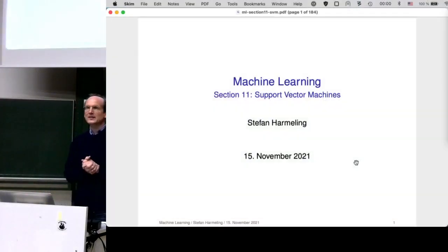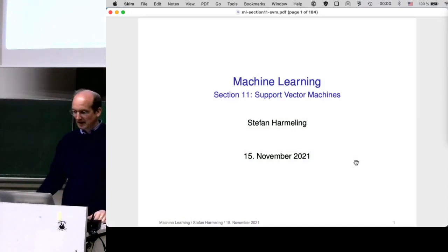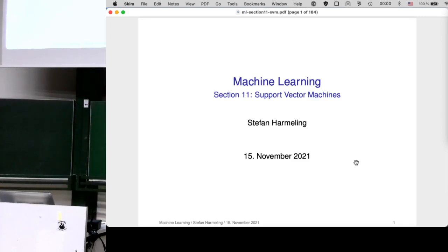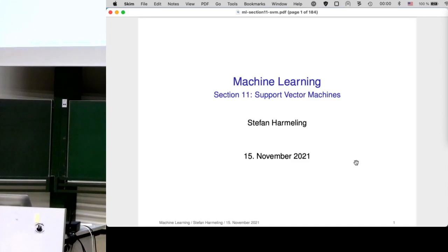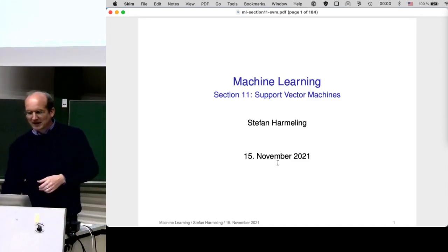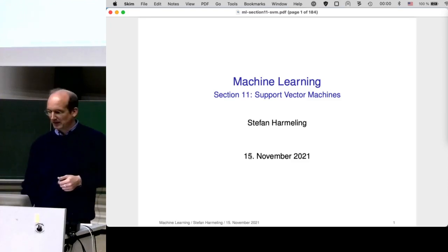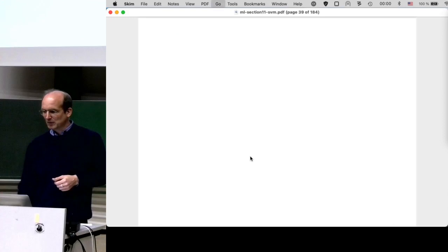Welcome everyone to our next lecture on machine learning. We are still in section 11, which is a bit larger. We continue with support vector machines. I didn't update the date, but today is the 17th of November.